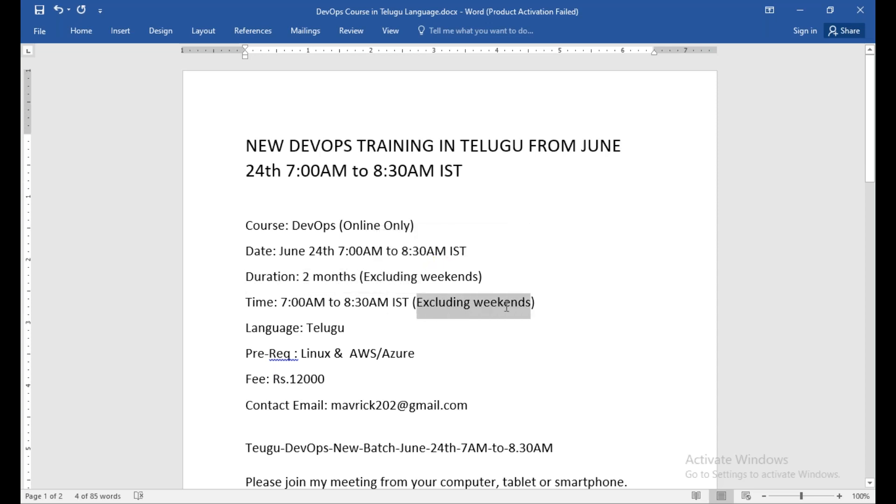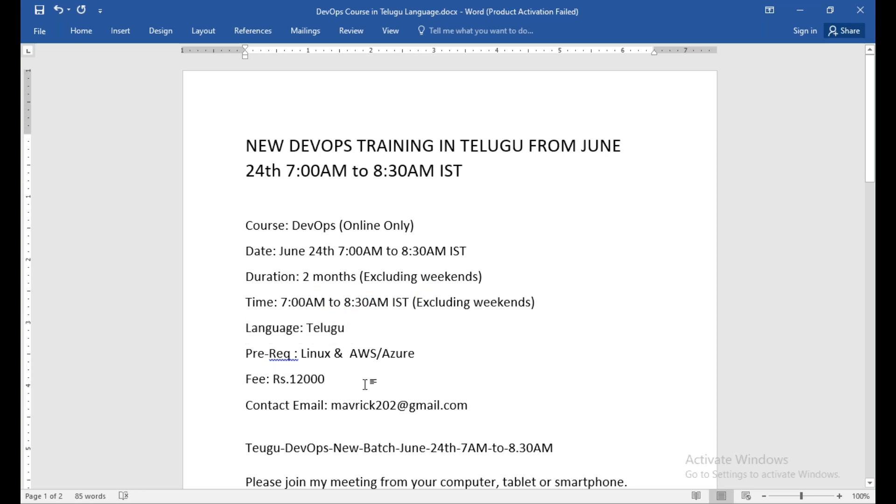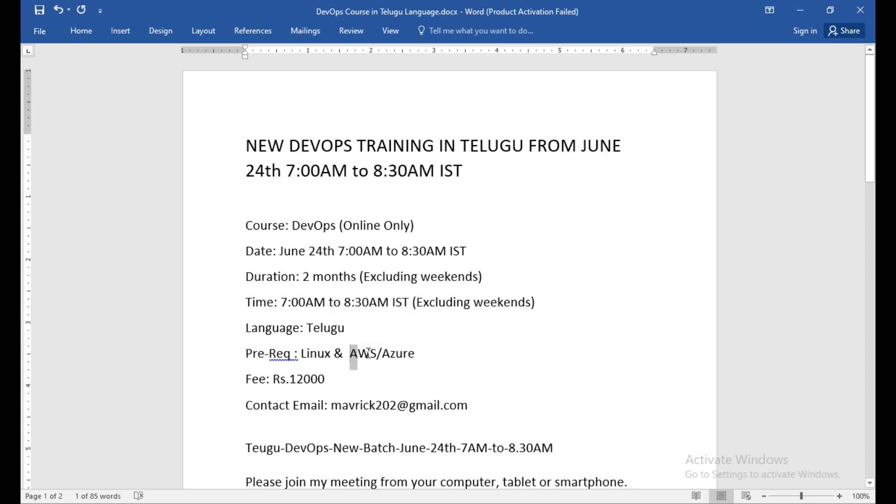There are weekends, so you don't have weekends. Only Monday to Friday. Every day, 1.5 hours. This is complete. So there will be an announcement later. After this course, you will have some basic knowledge in AWS and Azure.